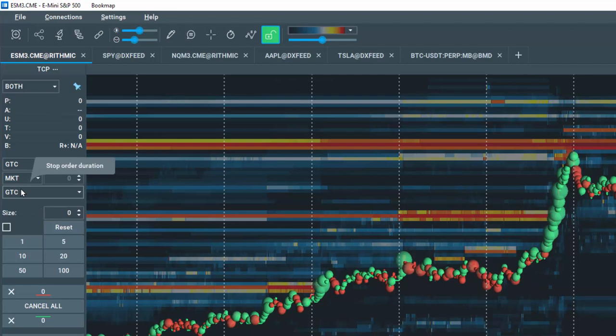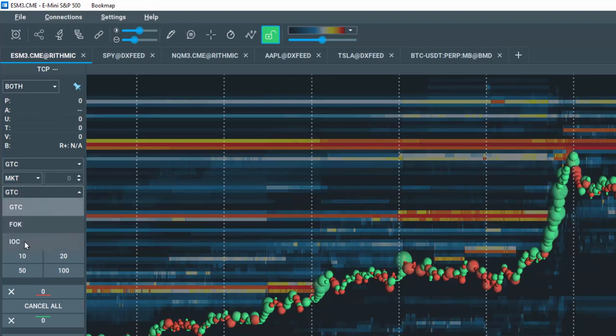Underneath is the StopOrder durations of GoodTillCancel, FillOrKill, or ImmediateOrCancel.